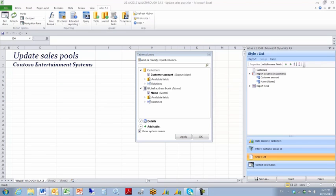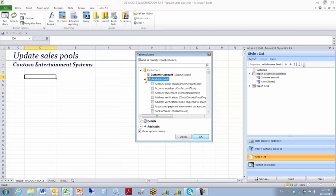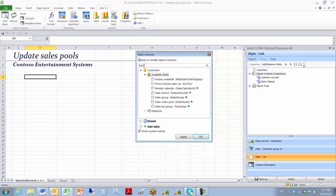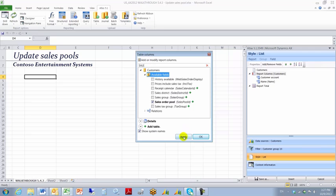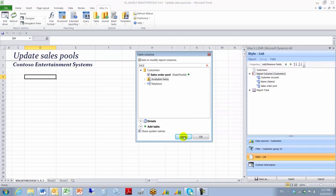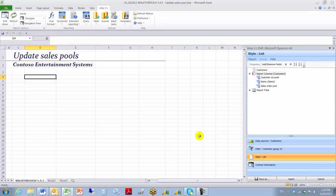You also want one more field and that is the Sales Order Pool. I can do a partial search. From the Primary Table which is the Customers Table I find the Sales Order Pool table. Click Apply, click OK, and I'm ready to run my report.